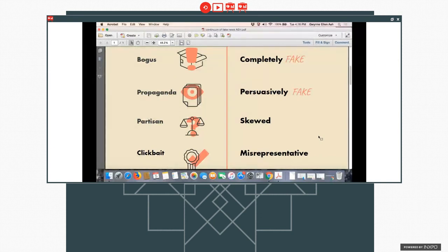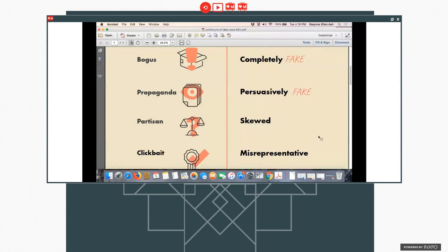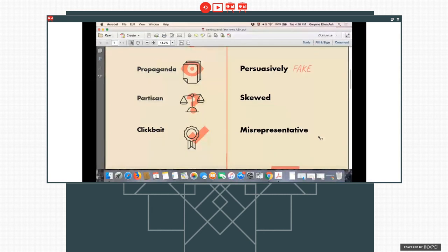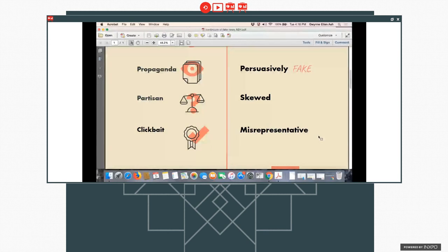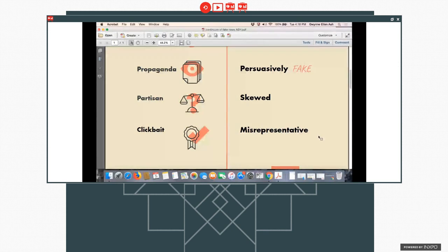And then there is clickbait, which we're probably all really familiar with. And clickbait is when a text often might have a misrepresentative headline. So where the content in the story itself may not be misrepresentative, you might be drawn to click on it by a headline, which is at least somewhat spurious or at least uses hyperbole.